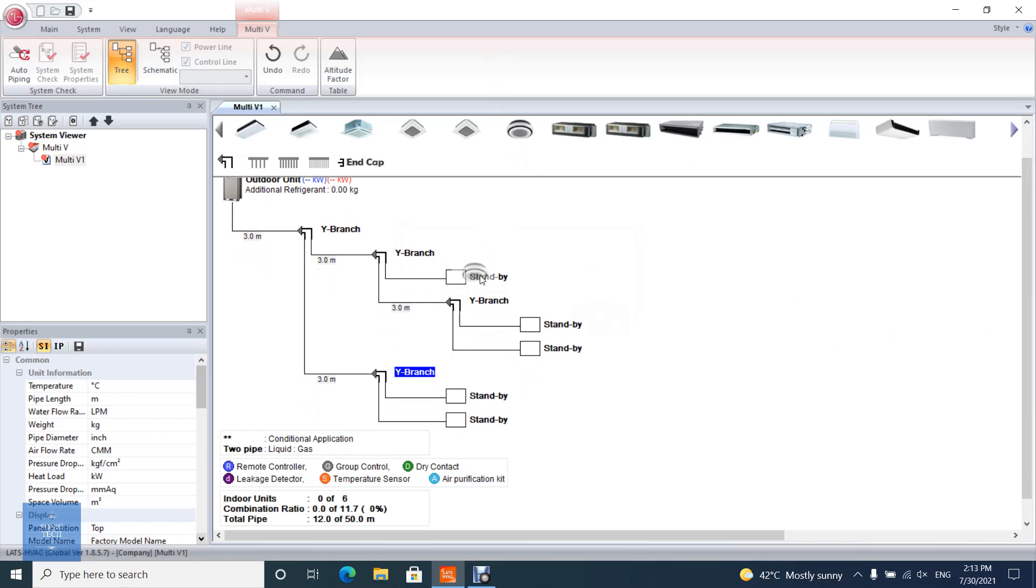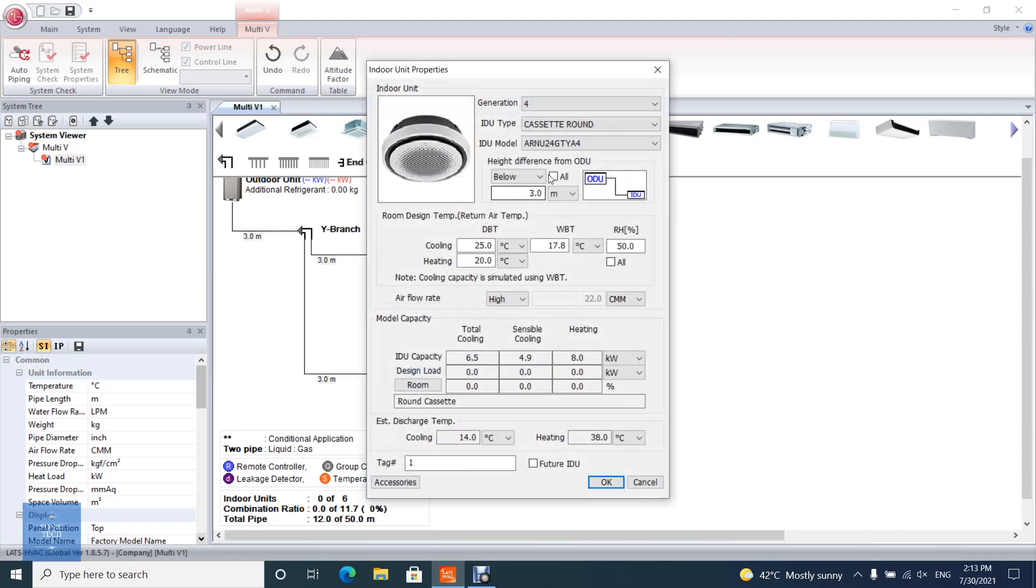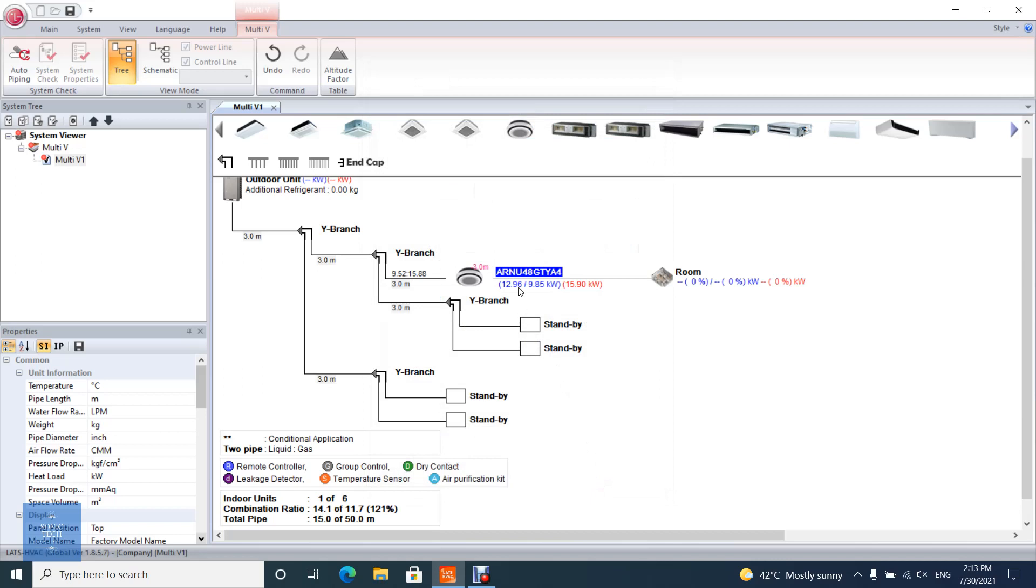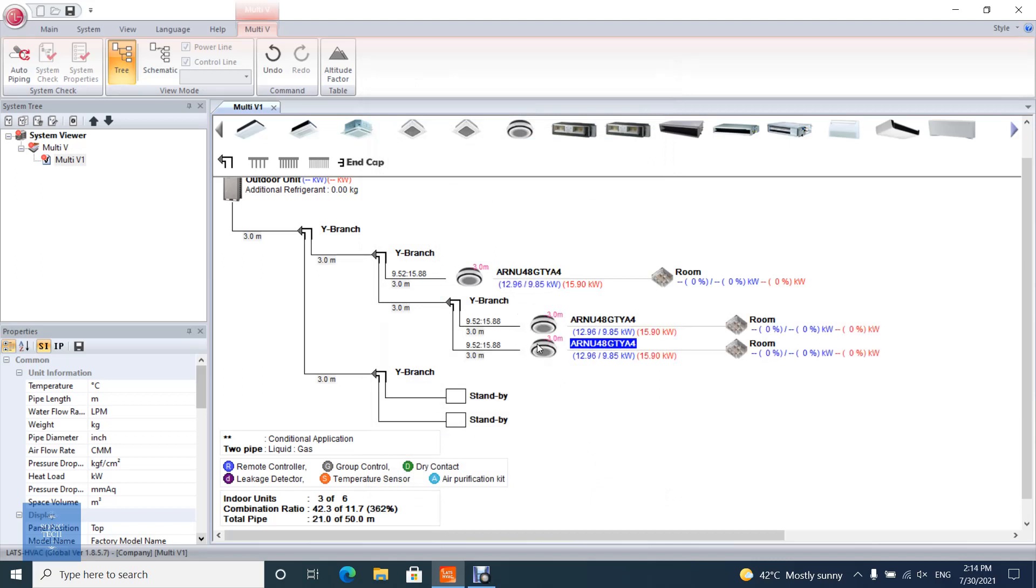You can select the indoor unit, either by drag and drop or by double clicking the void square. A new pop-up window will open. You can copy the indoor unit by dragging and dropping it in the void square.